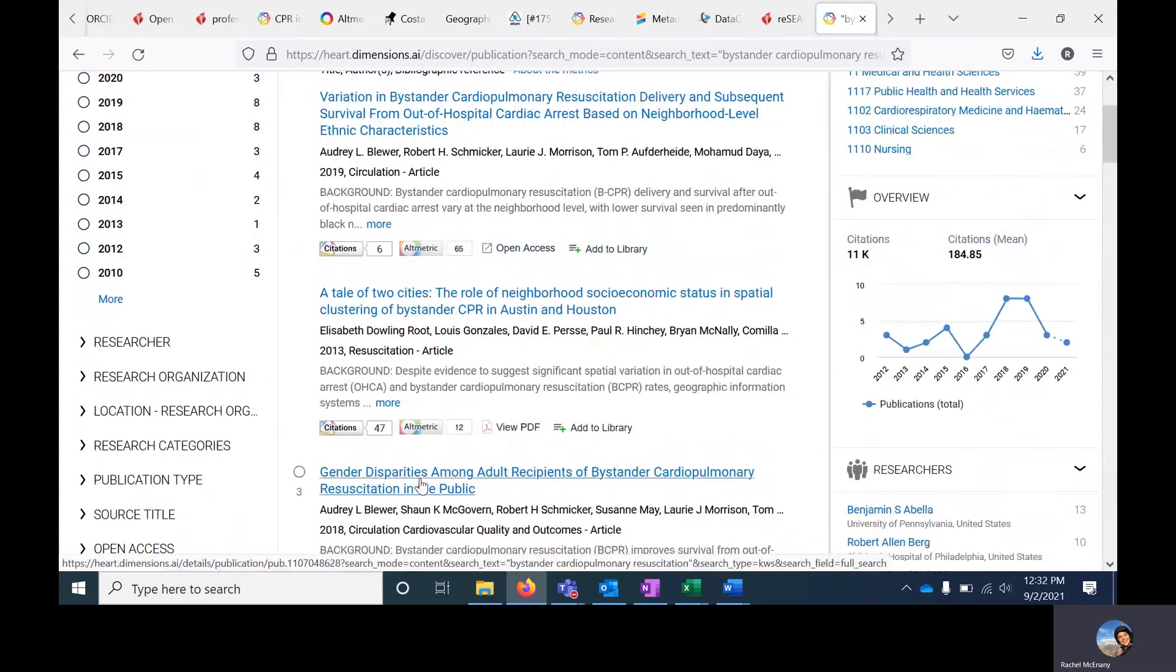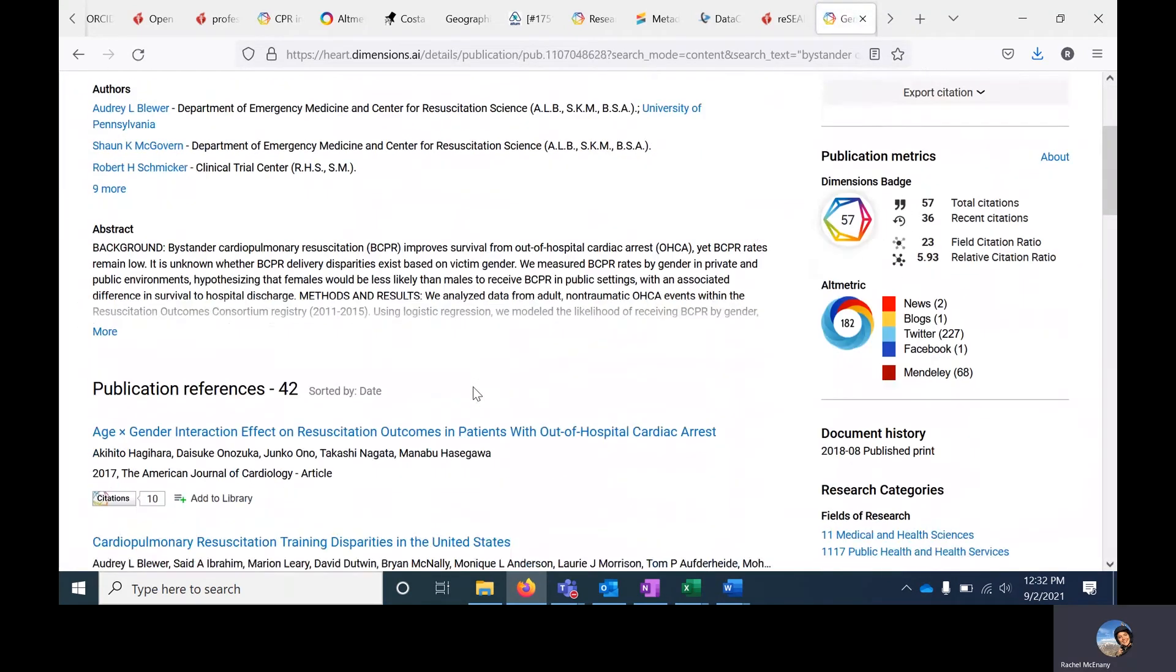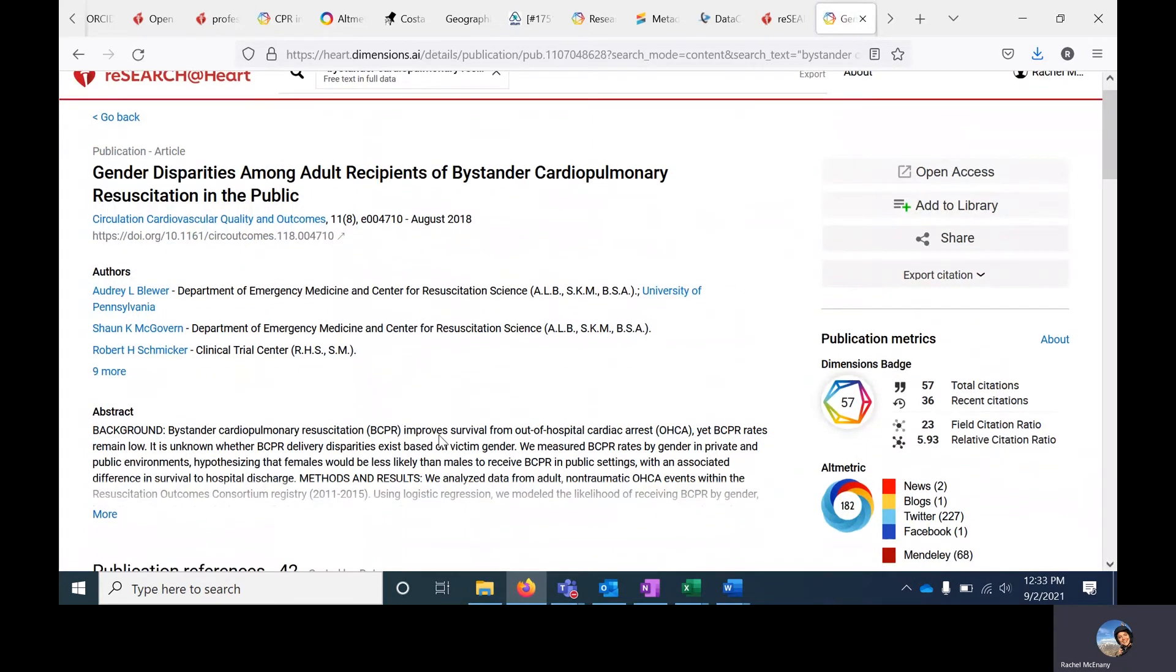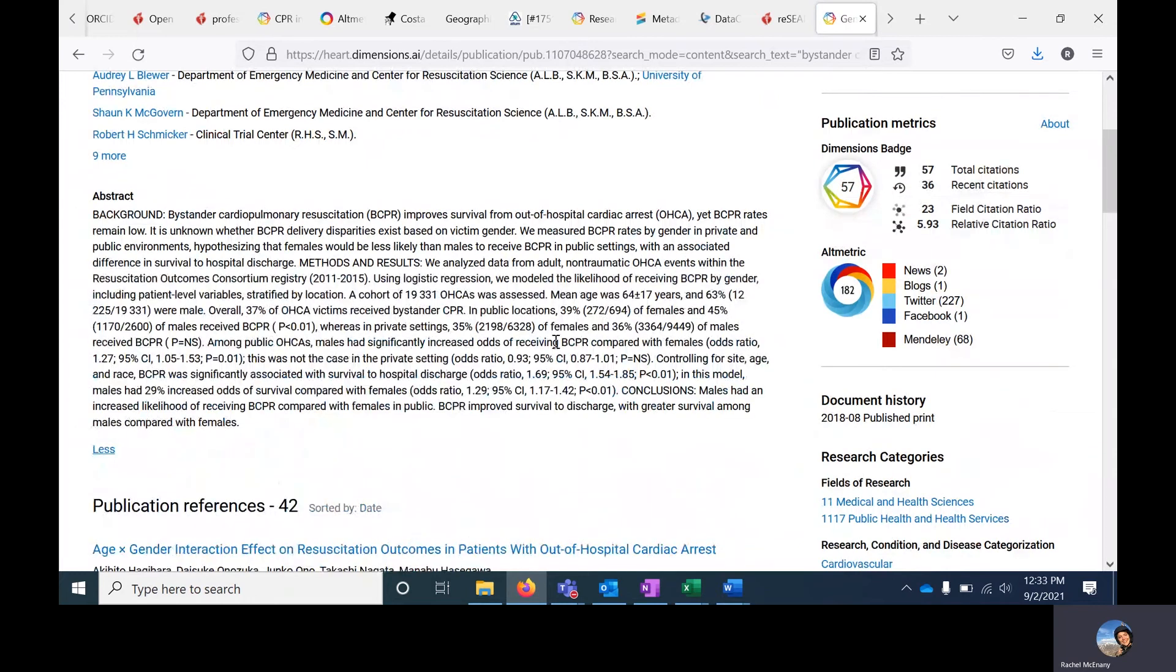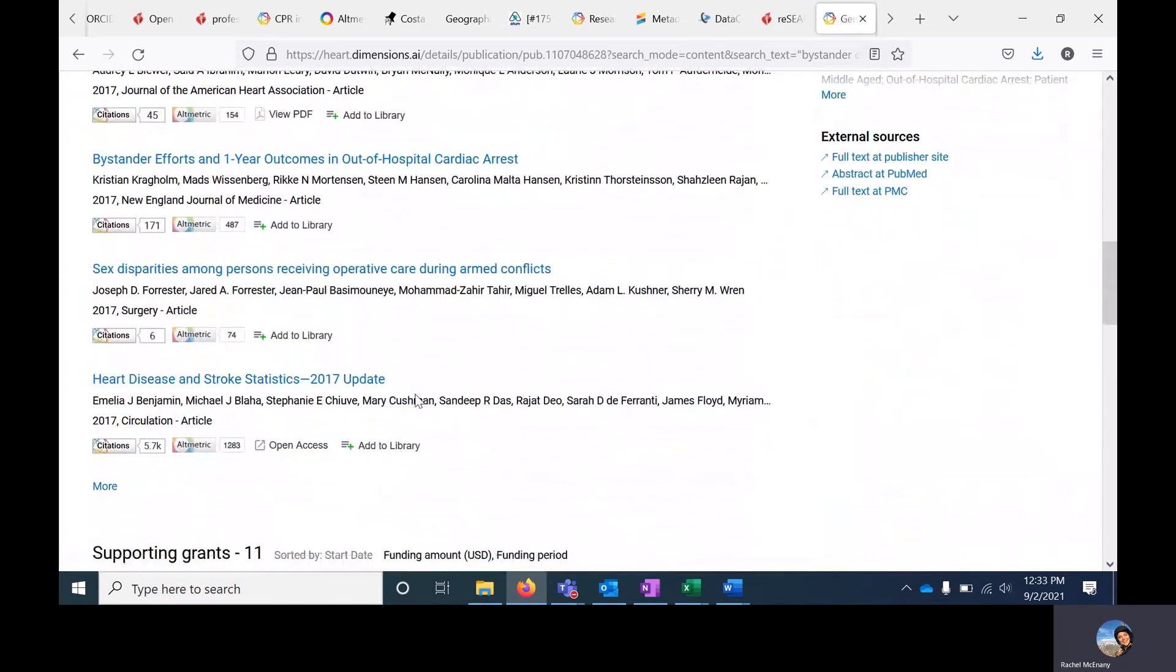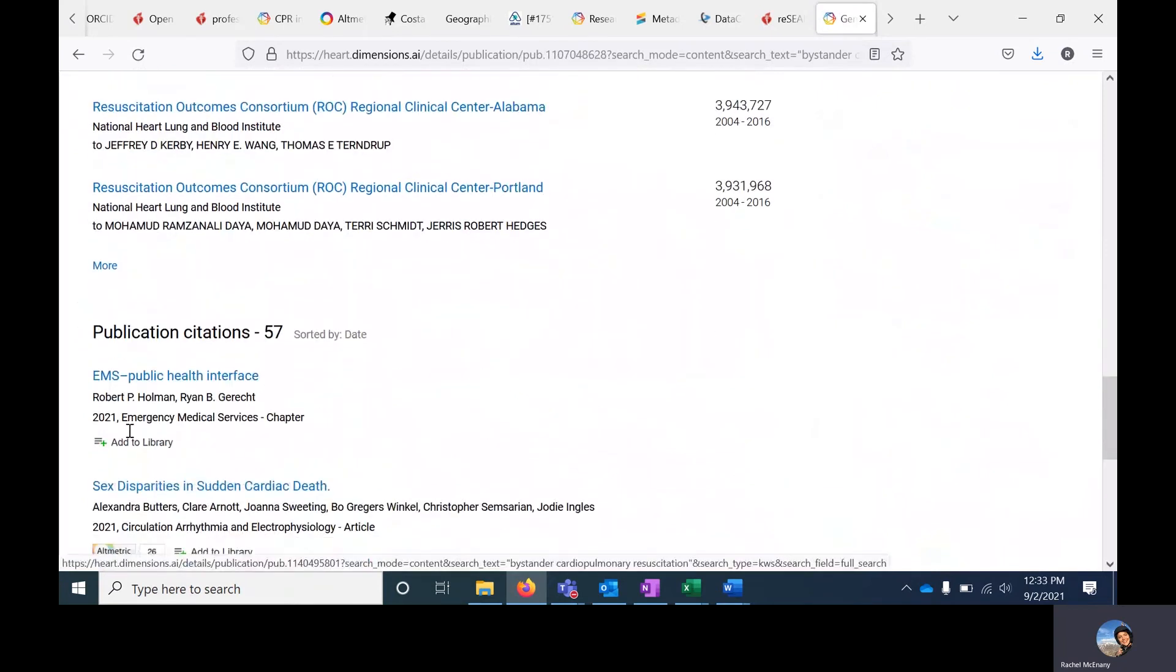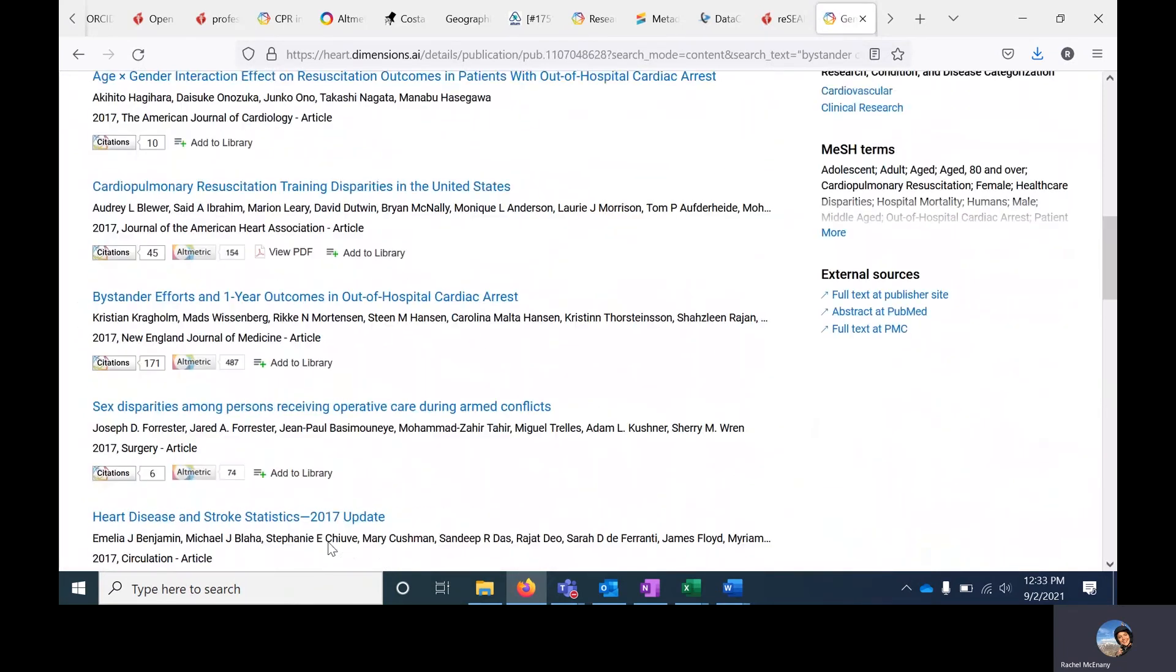If I want additional information about any of the results, I can click on that title. It will take me to a new page with information about the journal, the authors and co-authors, the abstract, which is just a summary of the article. It will also list publication references, supporting grants, and publication citations.